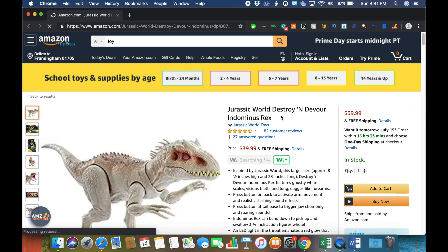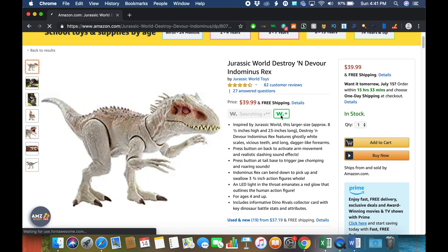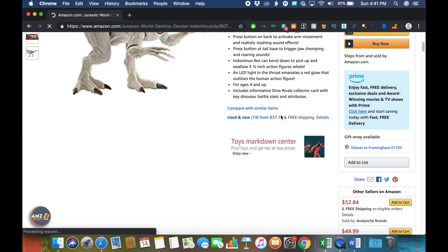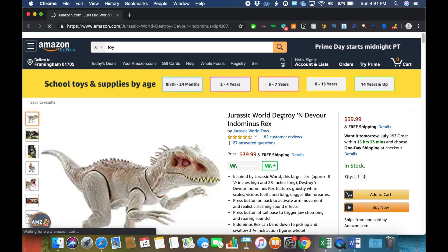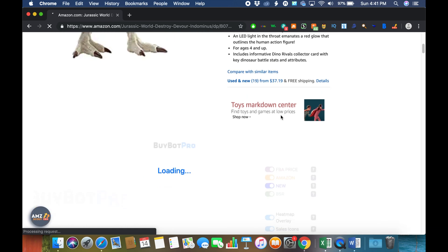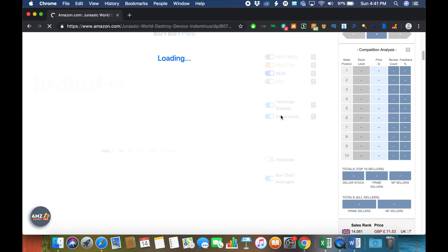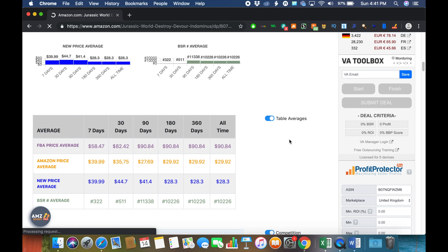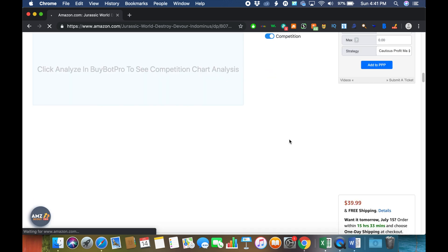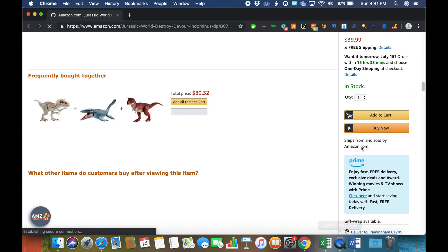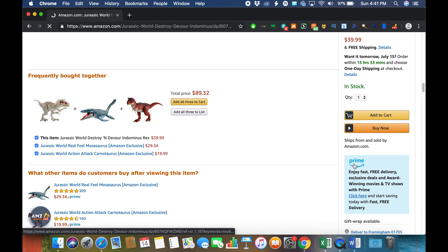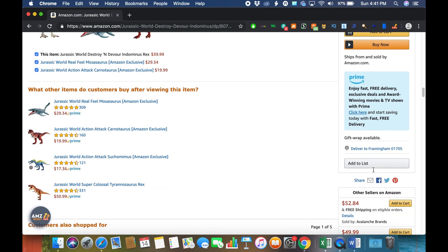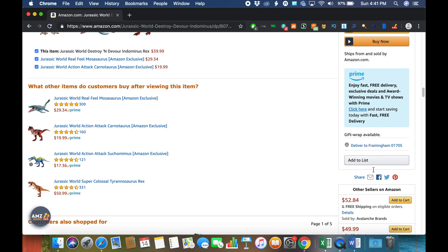Okay, we can see that there's this Indominus Rex. So basically what you need to do to use Inventory Spy is you have to go down and click on—yours will look a little different, that's just because I have BuyBotPro working in the background, but you just want to click on 'Used and New.'